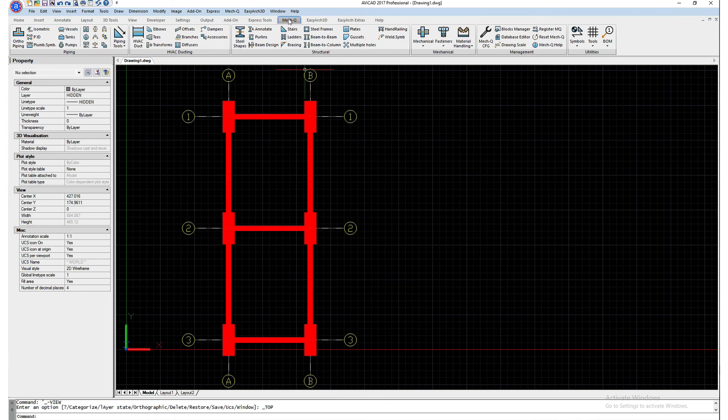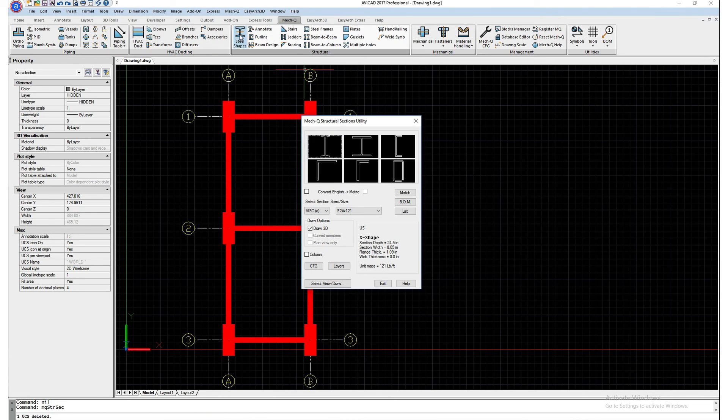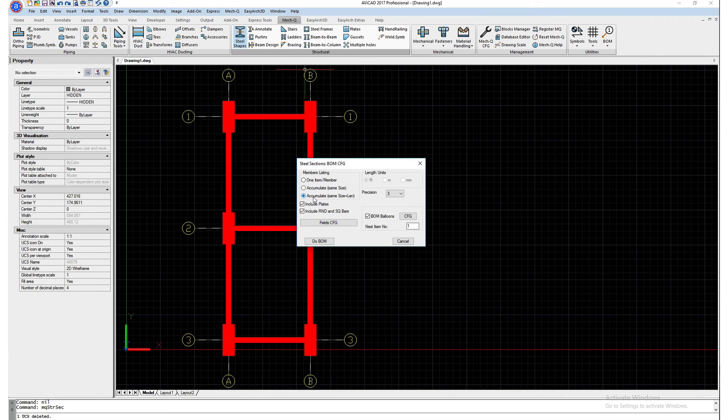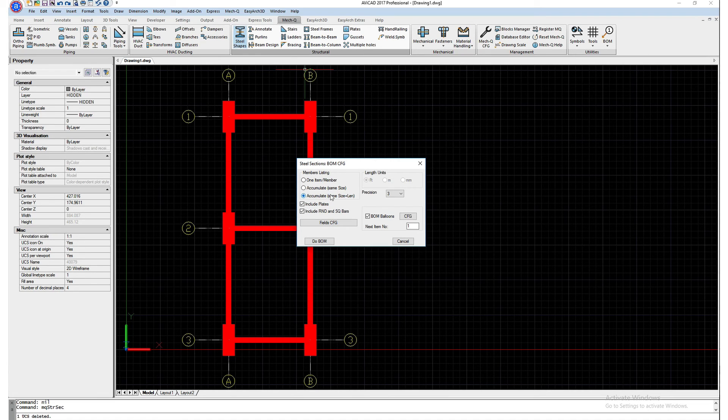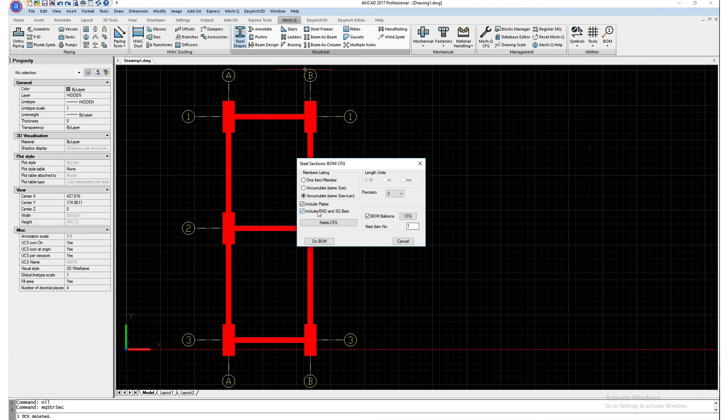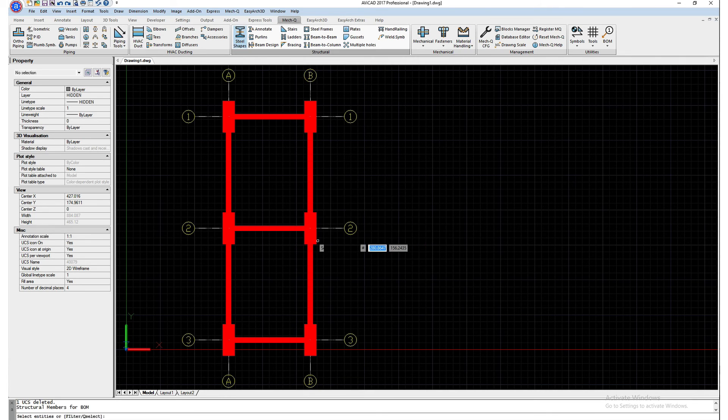Go back into the steel shapes utility. Select the bill of materials button. I'm going to be accumulating all the structural members based on the same length and size. So all my horizontal beams will be in one row. All my vertical beams will be in another. And then same thing goes with my plates and my columns. I also have bill of materials balloons turned on. And I'm going to be showing you how to use that. So let's get started.